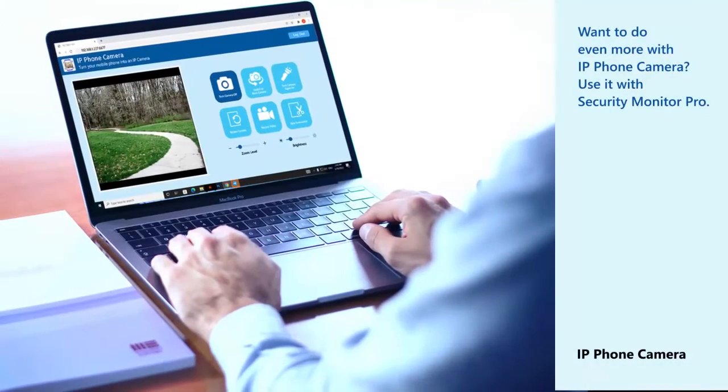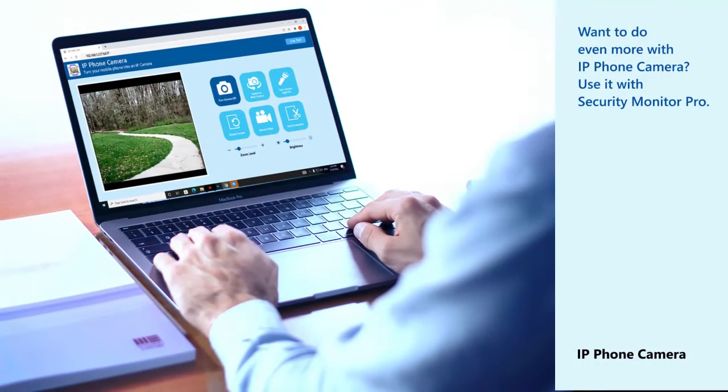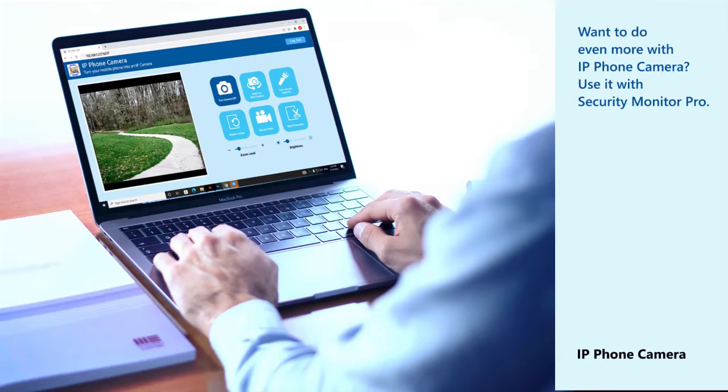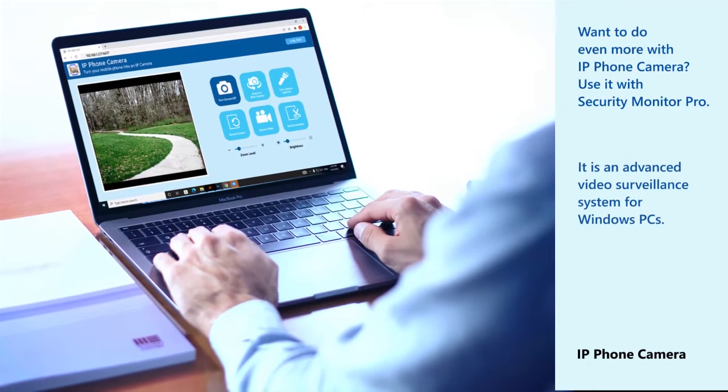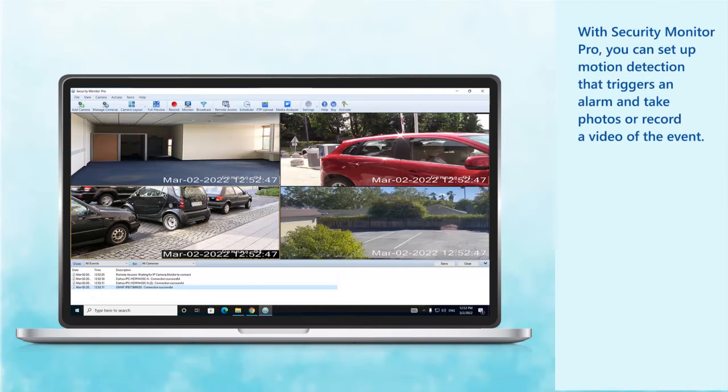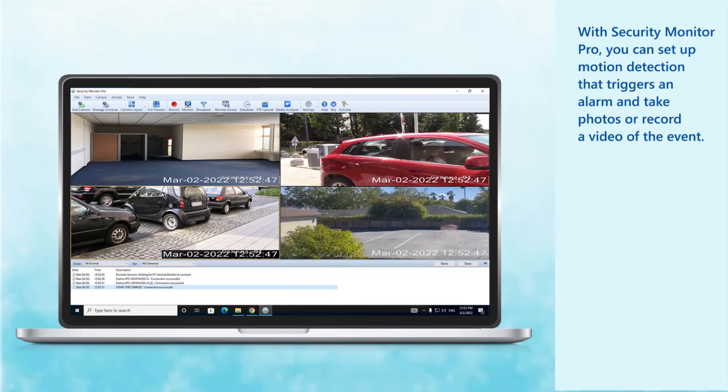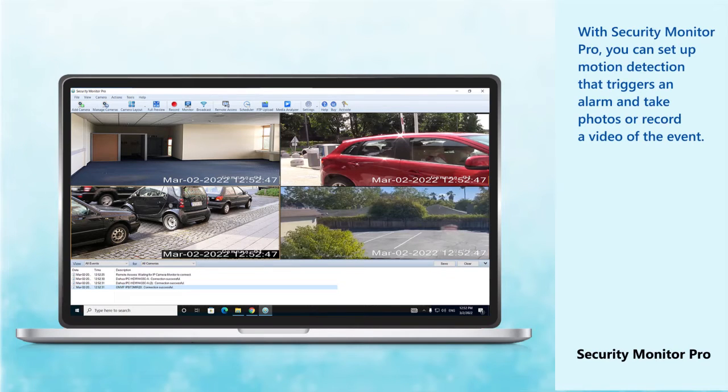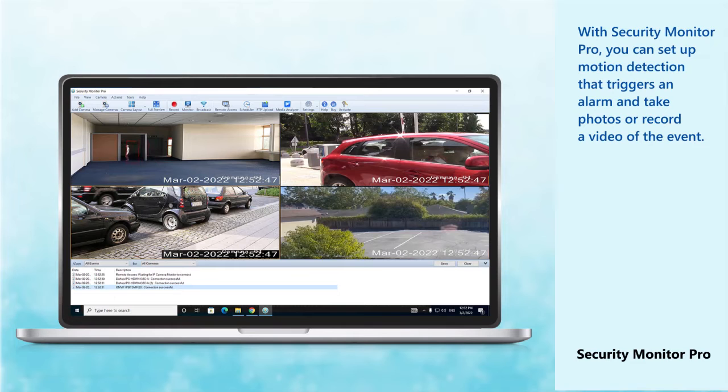Want to do even more with IP Phone Camera? Use it with Security Monitor Pro. It is an advanced video surveillance system for Windows PCs. With Security Monitor Pro, you can set up motion detection that triggers an alarm and take photos or record a video of the event.